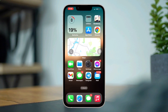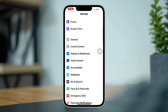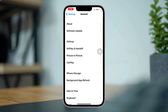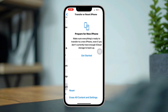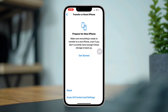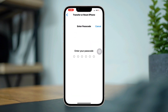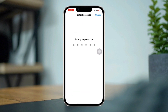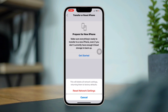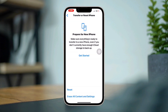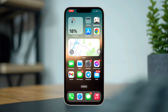Solution four: Reset your network settings. Open Settings, scroll down, tap General, scroll down, tap Transfer and Reset, tap Reset, then tap Reset Network Settings. Enter your passcode and tap Reset Network Settings again.